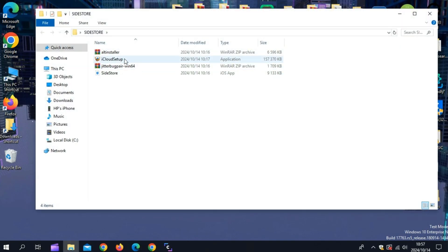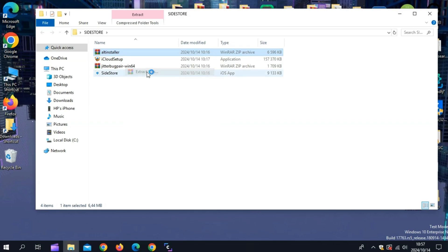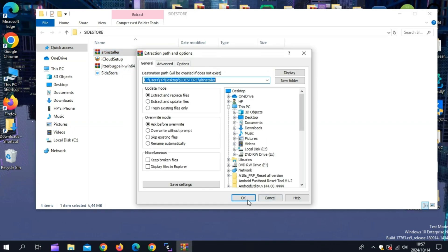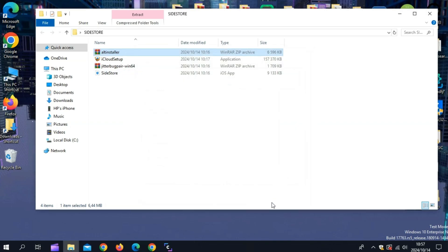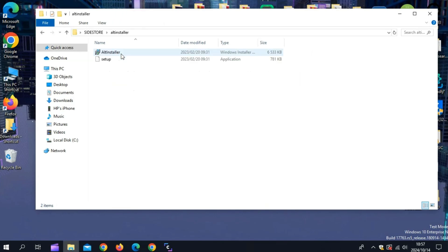Now open your downloads again and then first unzip the alt installer file. Then open the alt installer folder and then run the setup.